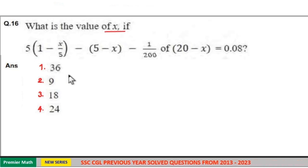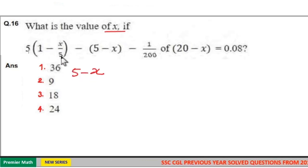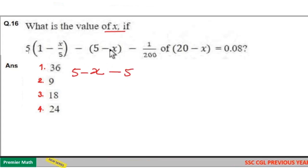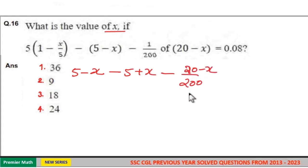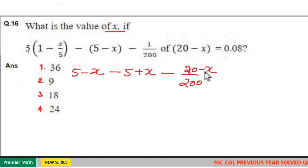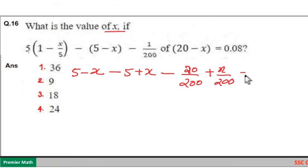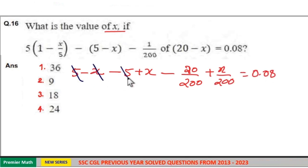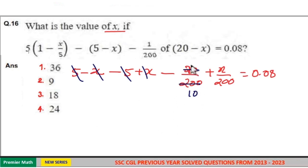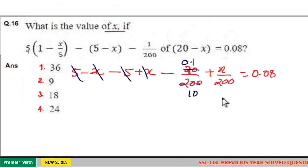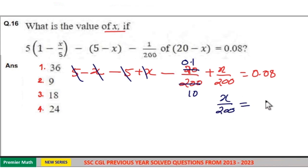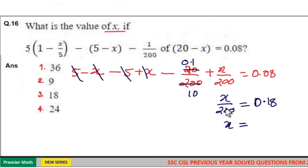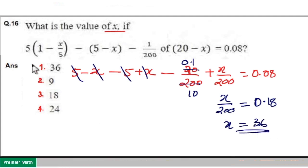What is the value of x? Here 5 into (1 minus x by 5) becomes (5 minus x). 5 into (x by 5) is x. So we get (5 minus x) minus (minus 5 plus x) minus 1 by 200 into (20 minus x) plus x by 200 equals 0.08. These four terms cancel. 20 goes 10 times in 200, so minus 0.1. Then x by 200 equals 0.08 plus 0.1 equals 0.18. So x equals 200 into 0.18 equals 36. Option 1 is your answer.